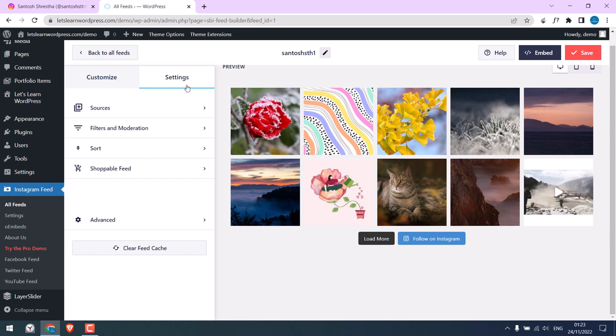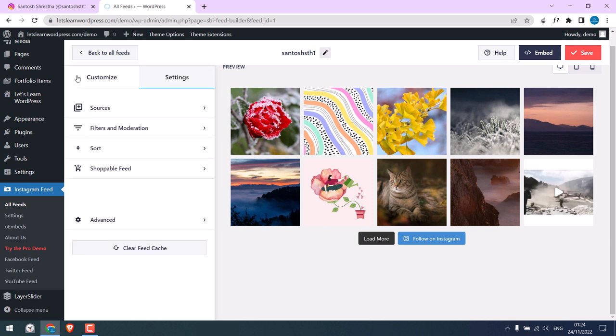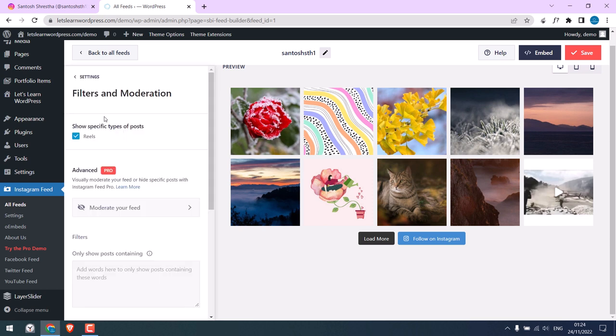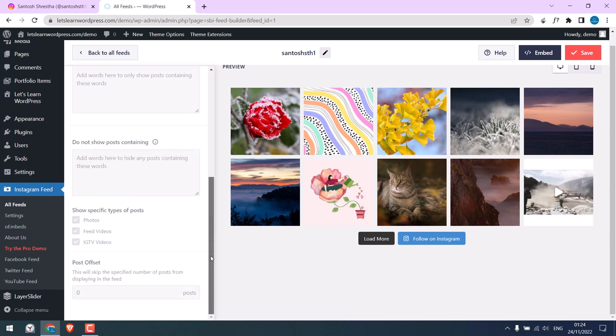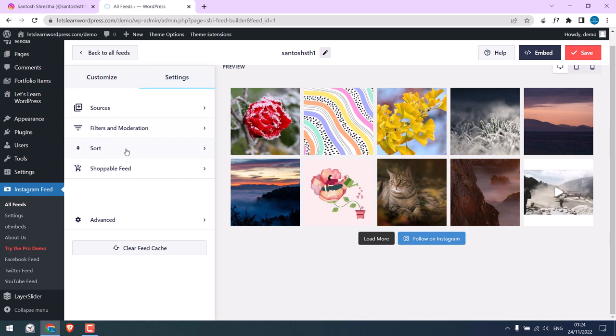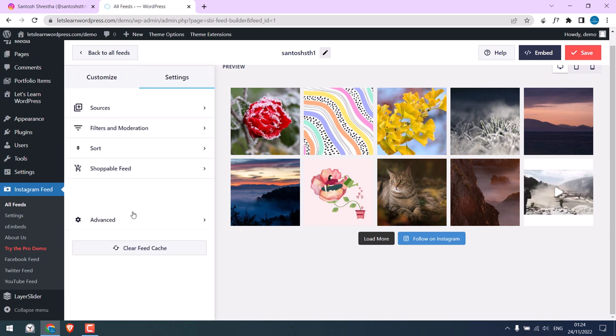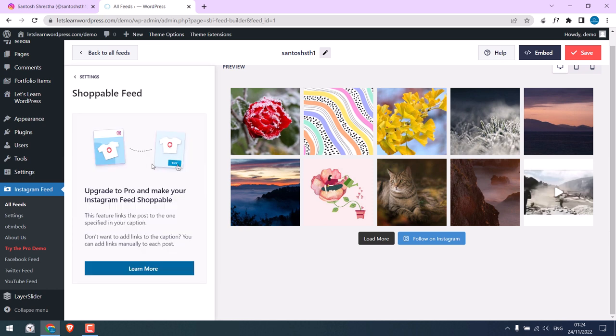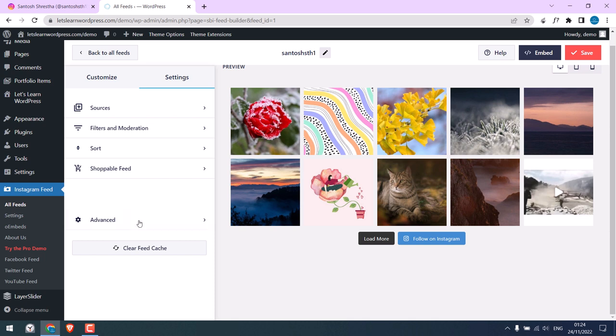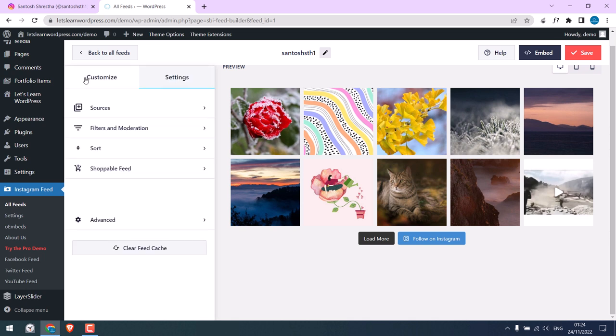Go to Settings. Click on Sources. So the source is our Instagram account. Filters and moderations, you can leave this to default. Others are pro features. On Sort, you can choose to display new images or random. By likes is a pro feature. And this is a shoppable feed. In Advanced, you can leave it to default. So all done.